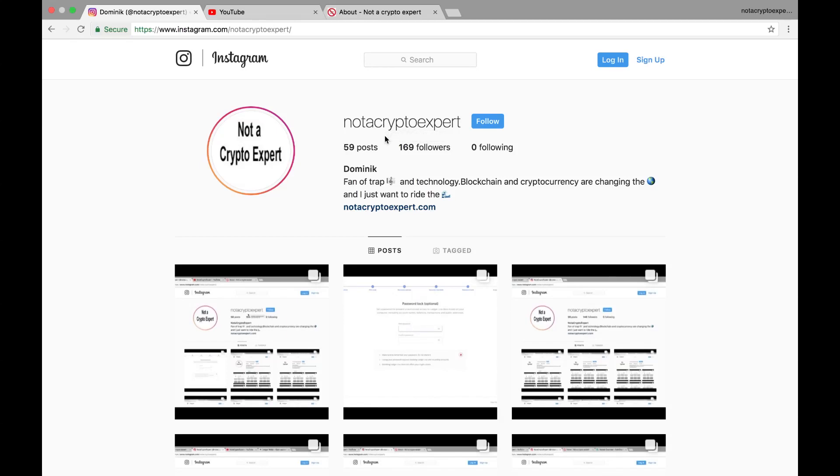Hello everybody, this is Not a Crypto Expert chiming in with another video. In this video I am going to update the firmware on my Ledger Nano S to the latest and greatest version that's available via the Ledger Live software that came out a few weeks ago. I've already got the software installed on my system.